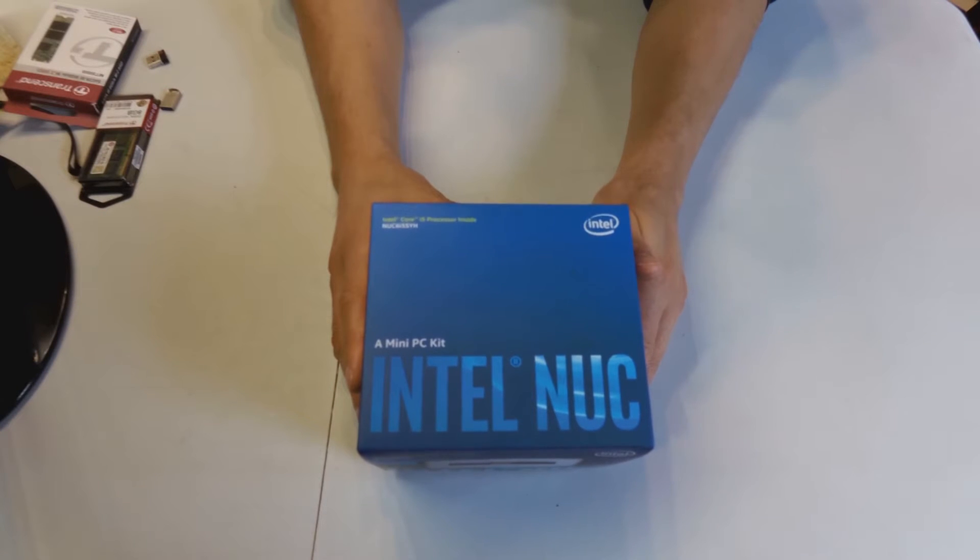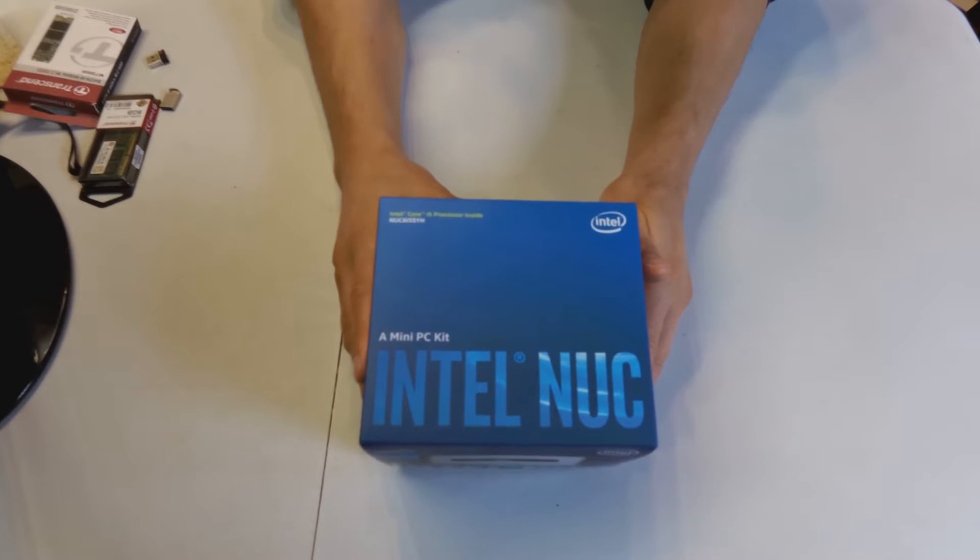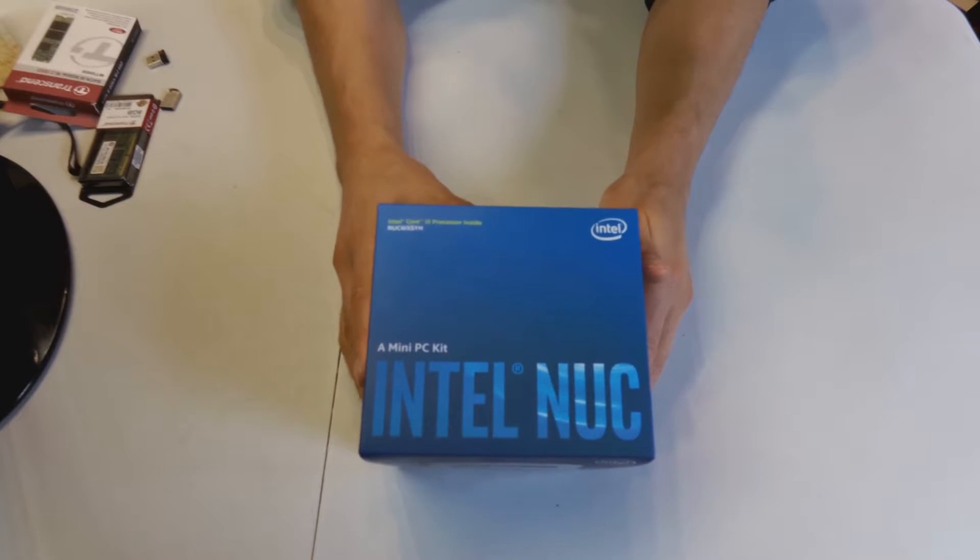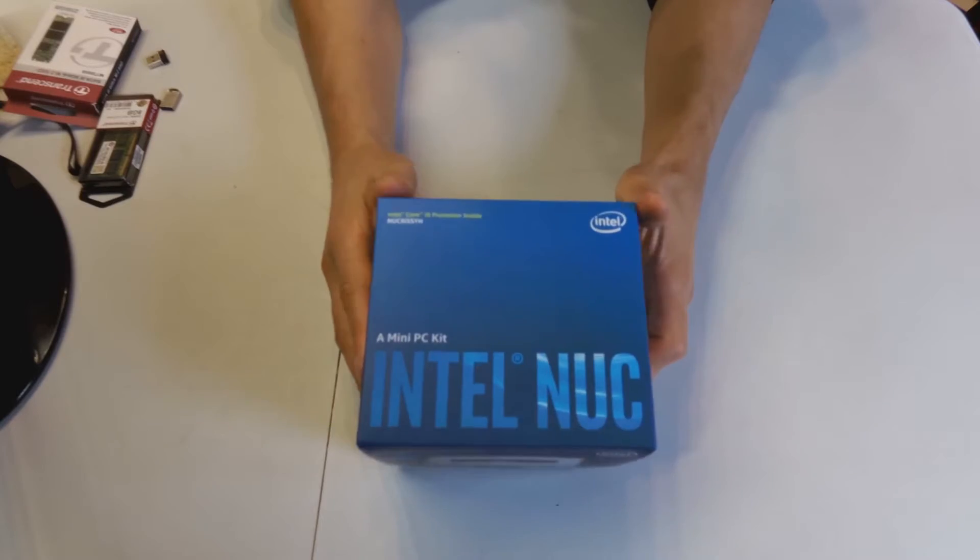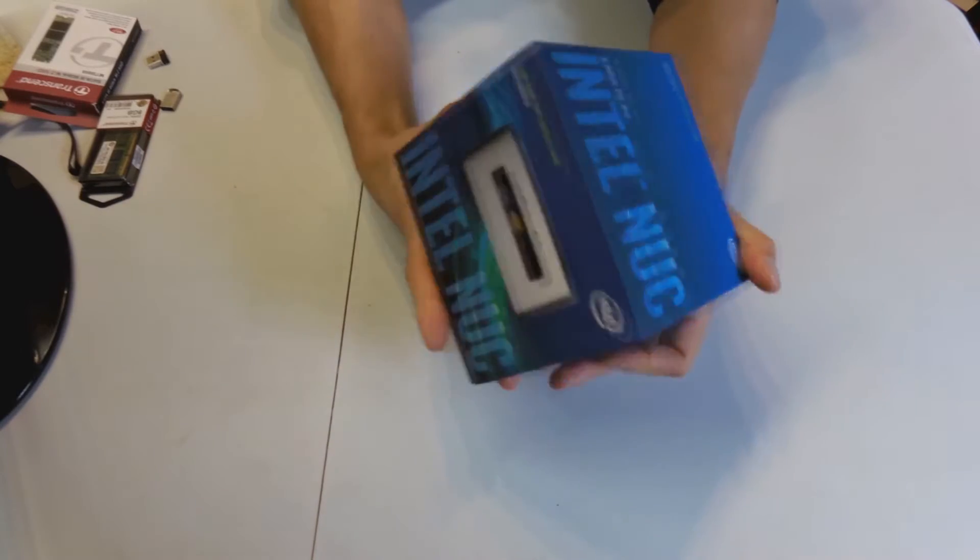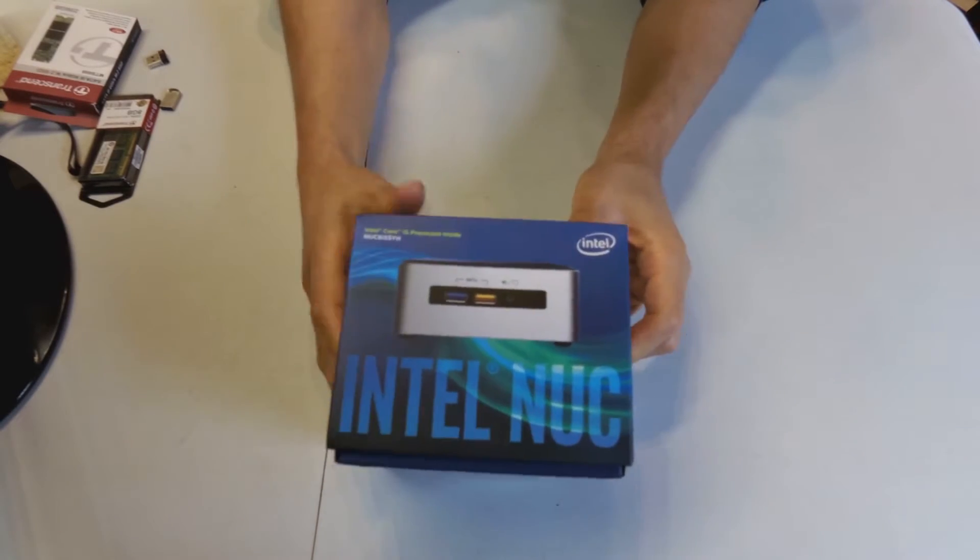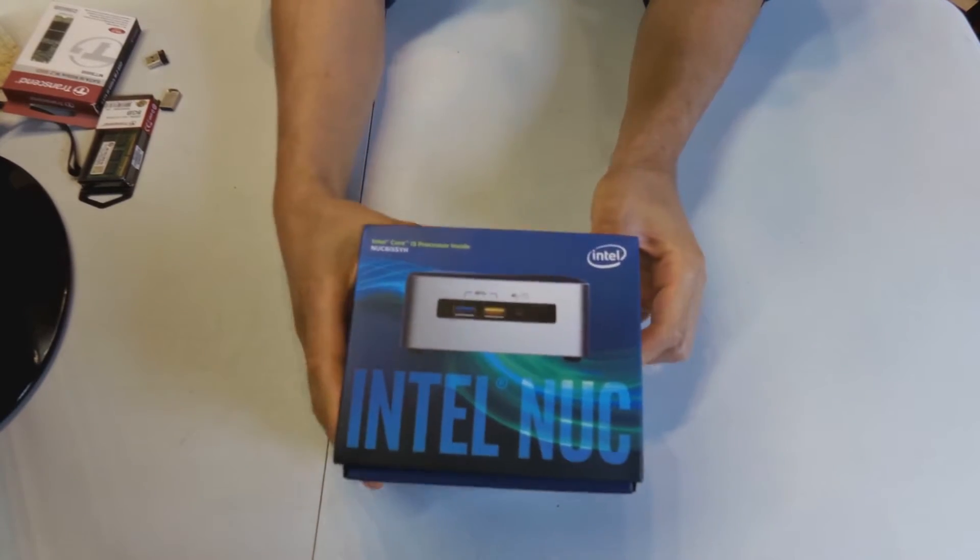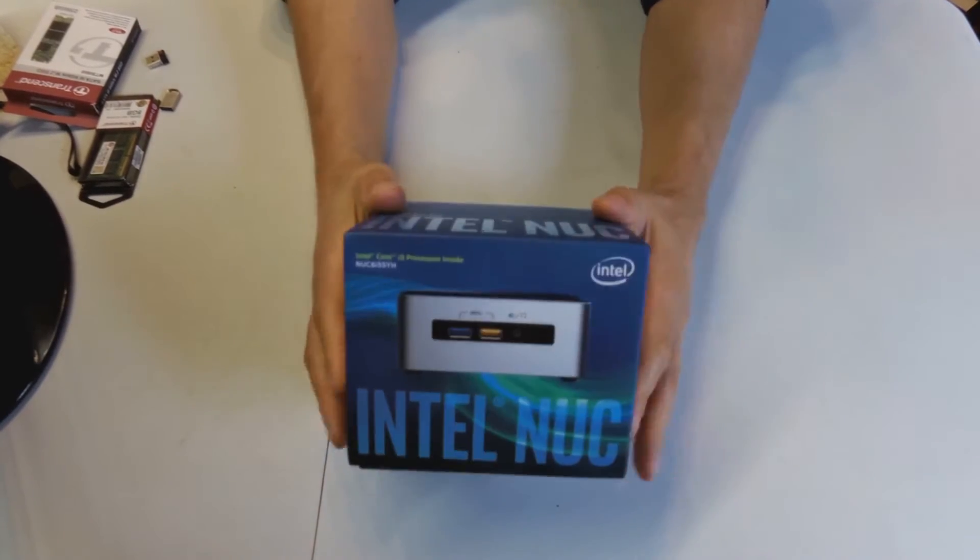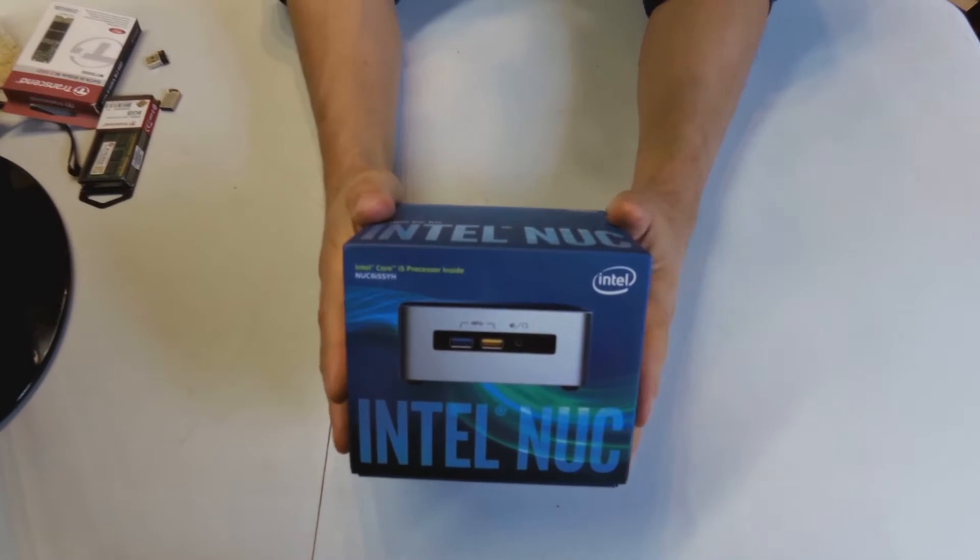Hi, this is a video on the Intel NUC Mini PC. This is the box. What I'm going to do in this video is I'm going to unbox it.